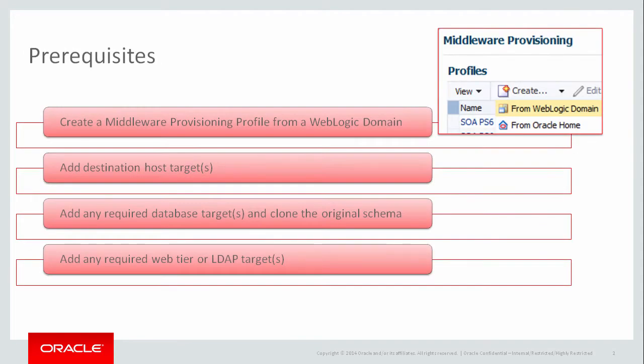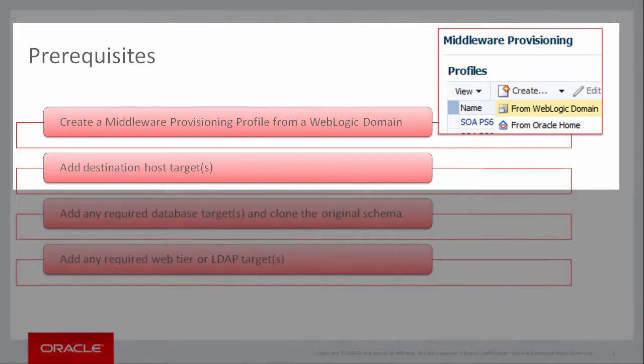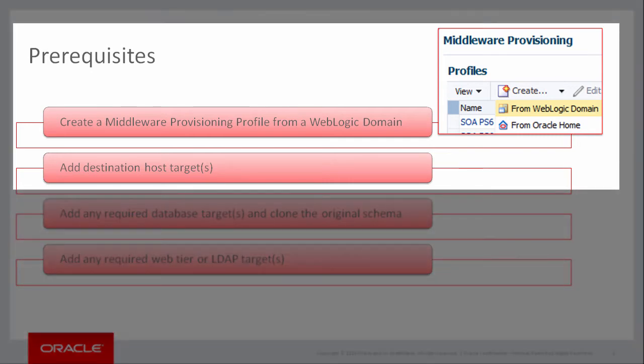This demonstration assumes that a WebLogic domain provisioning profile was previously created from the source domain. I also assume that one or more host targets are already present on which to provision the new domain. This process performs like-to-like cloning, which means that if the source provisioning profile uses two hosts, then I must provide two hosts for the destination environment as well.